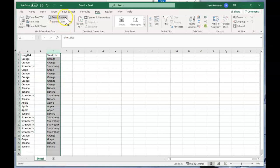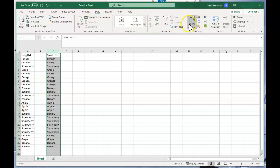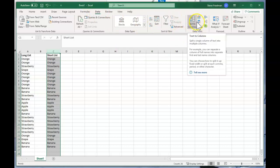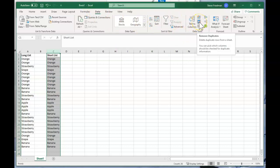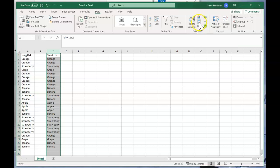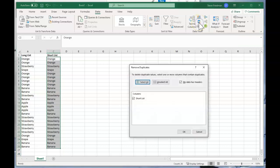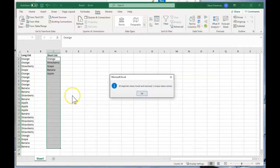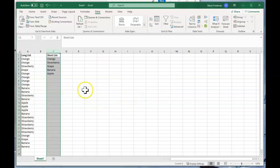Then go to the data ribbon and find this button in the data tool section, and this is the remove duplicates button. It has the two blue bars sandwiching a gray bar, and then you just press it and it pops this thing up and you press OK and then you're done.